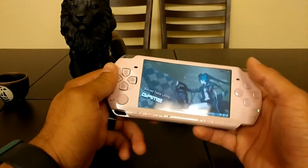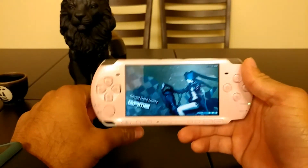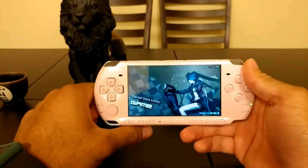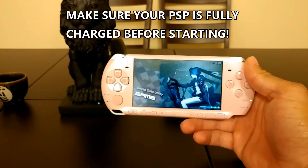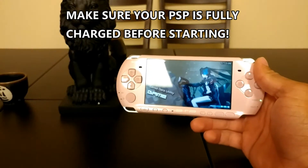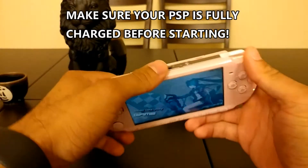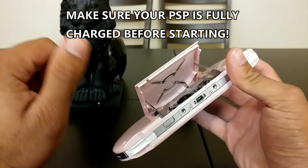So a big disclaimer: you're going to need either a PSP 1000, 2000, or 3000 running custom firmware. If you have a PSP Go or a PSP Street, it's not going to work because there is no UMD slot.